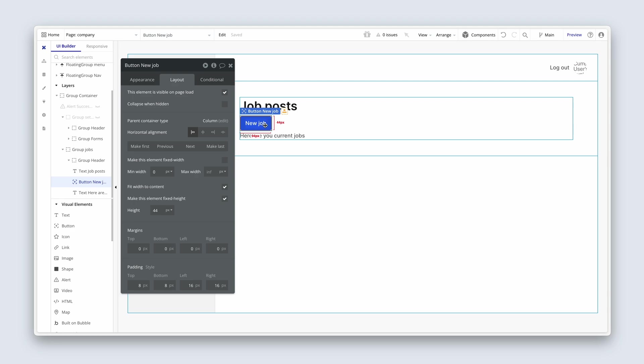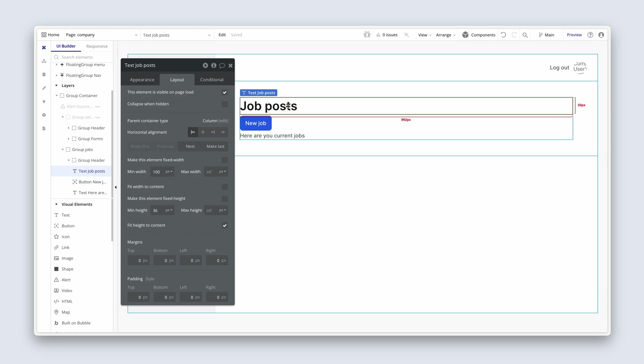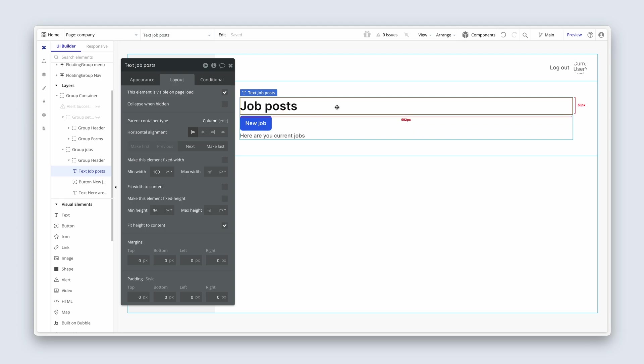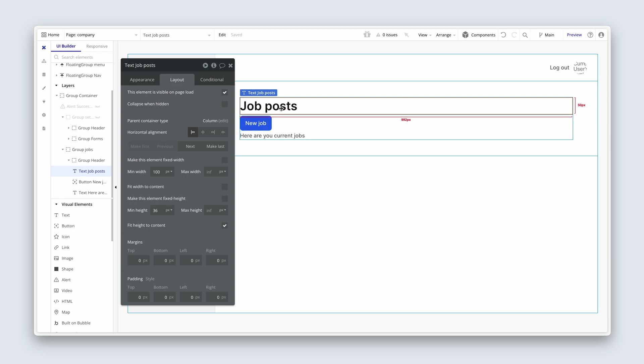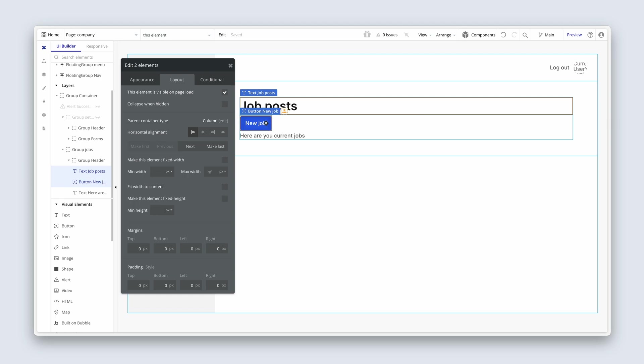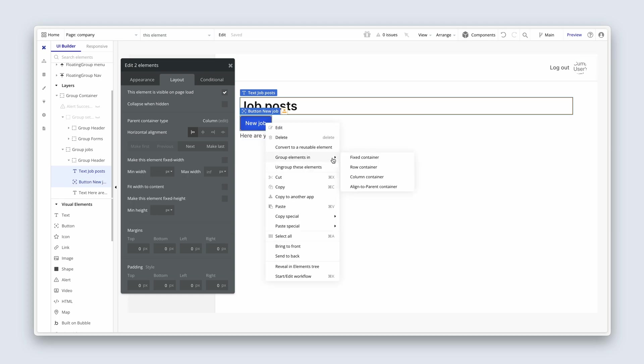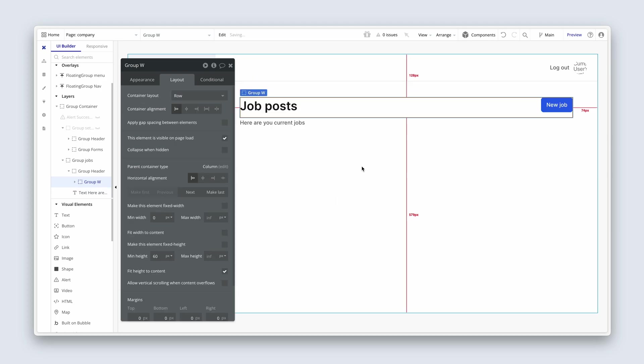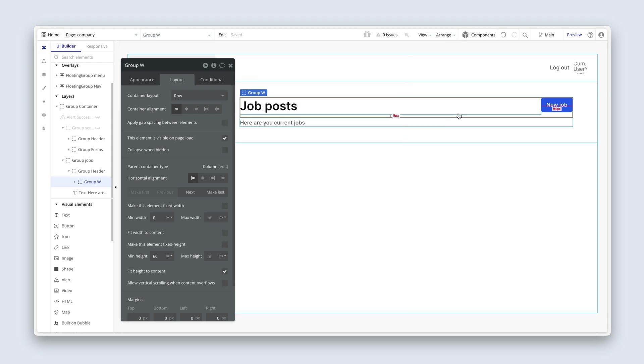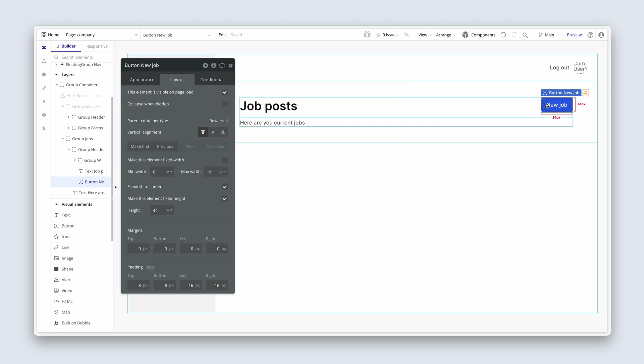We want this new job button to be positioned to the right of job posts. So with job posts highlighted, you can see that this element has expanded to fill all of the available space, and that will actually push this button all the way to the right hand side when we group both of these elements in a row container. So I'm going to highlight holding down shift group job posts with the new job button. Right-click, group elements in a row container. And you can see that this button is now positioned nicely.